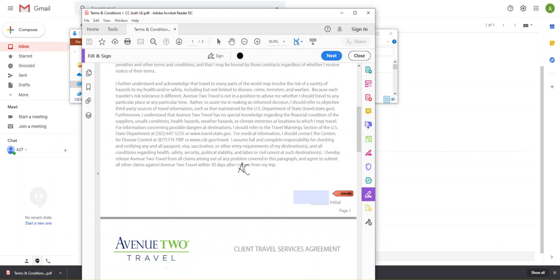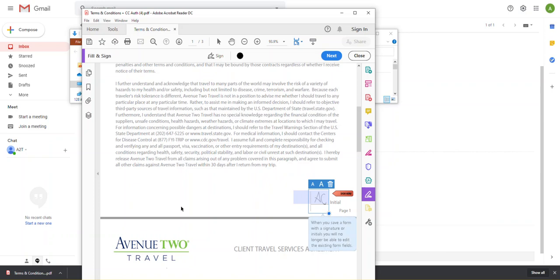So now you'll see this is attached to my mouse. And wherever I click, it will hold.